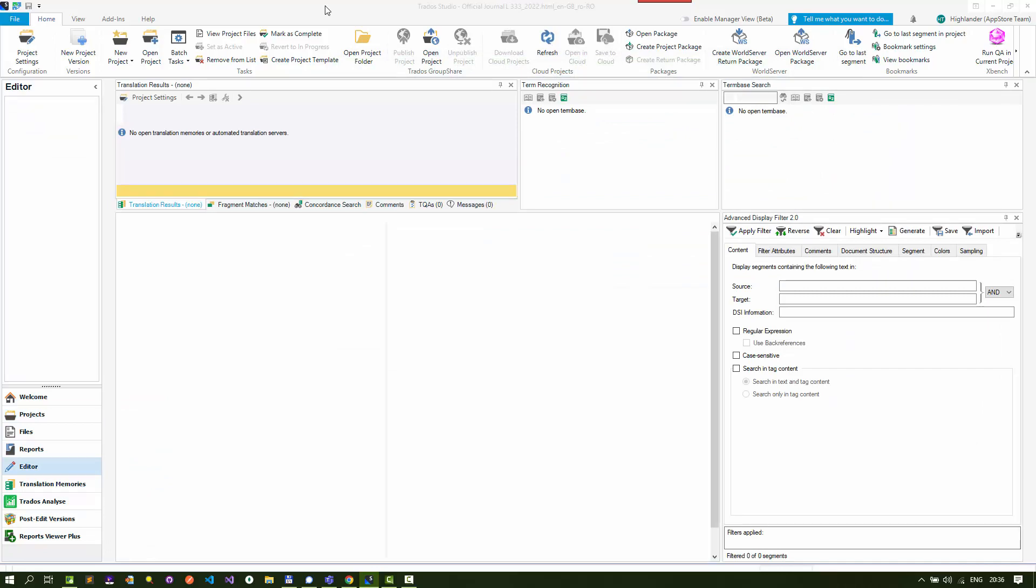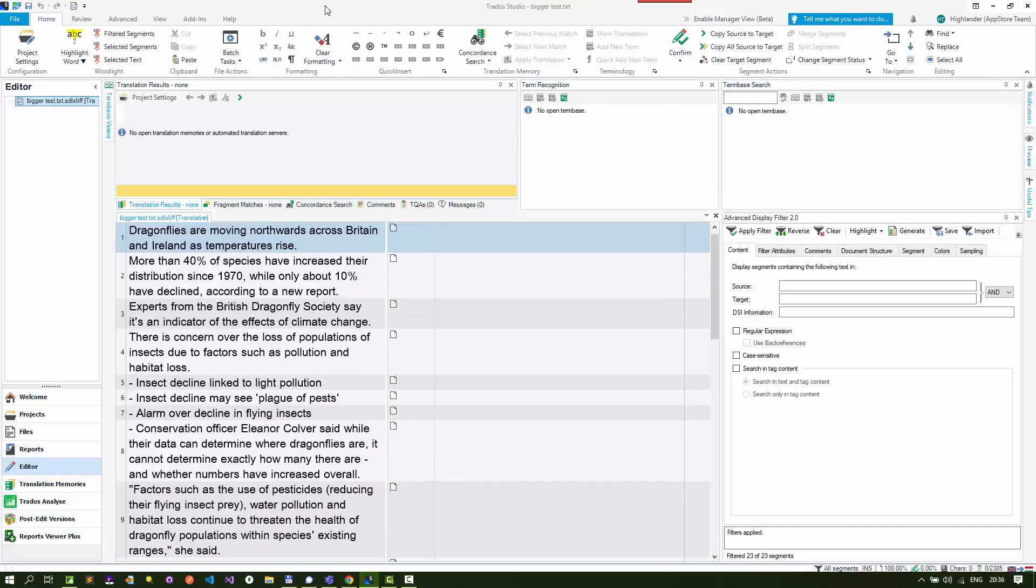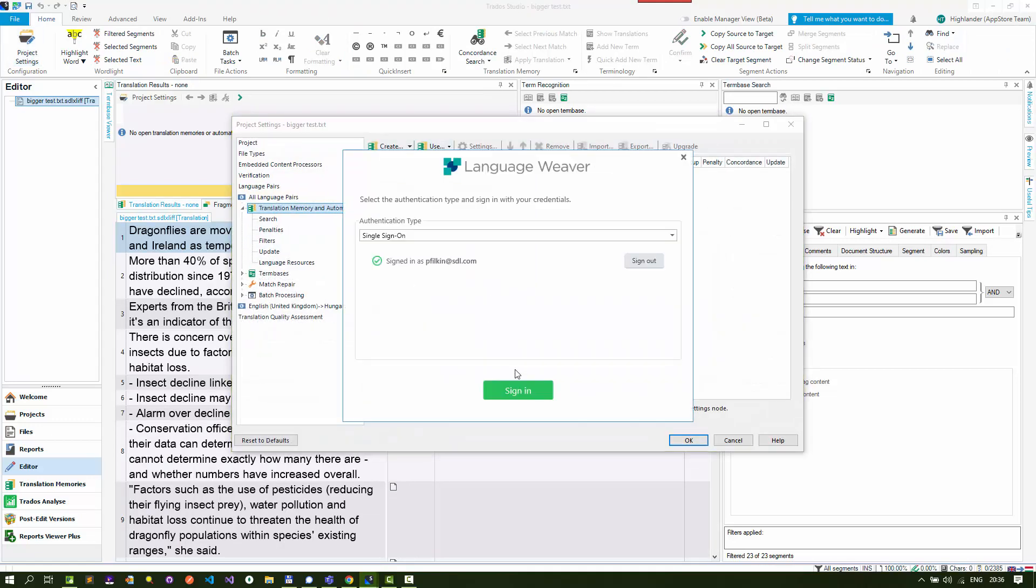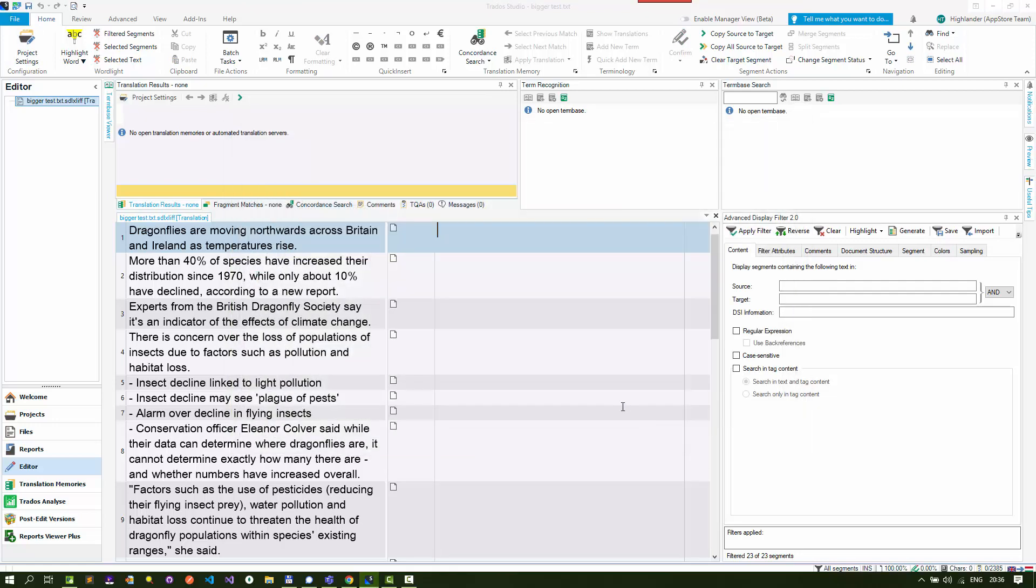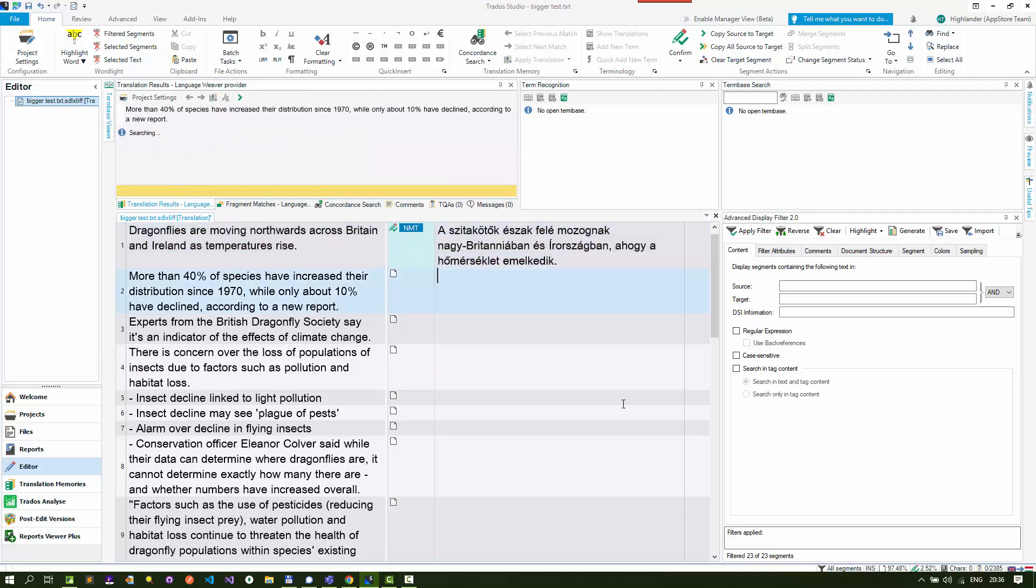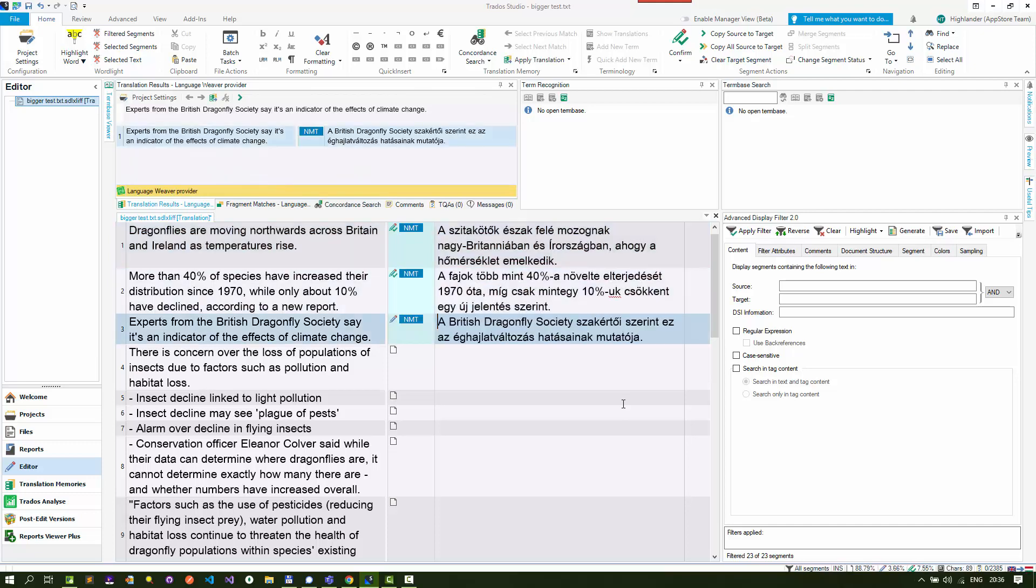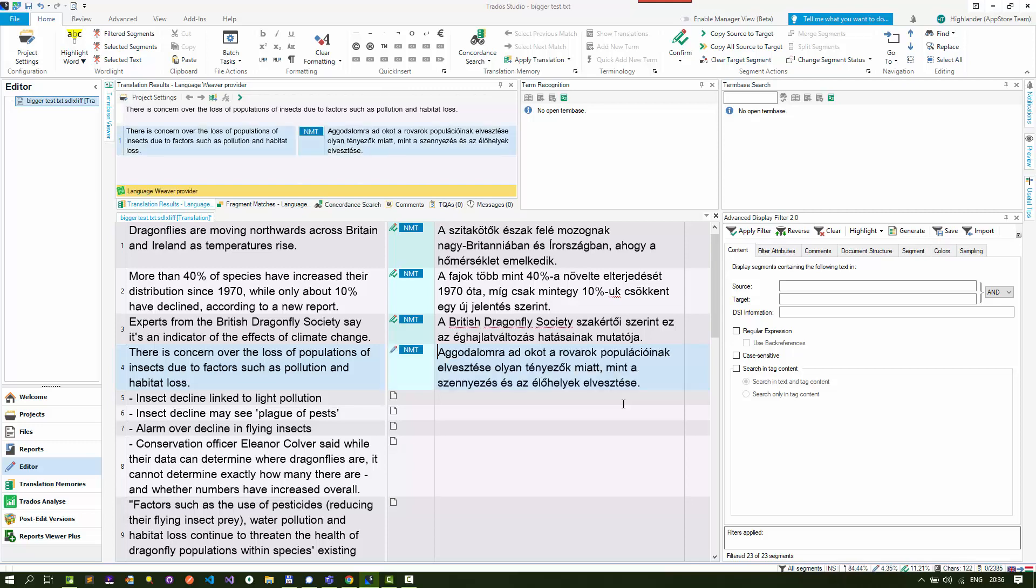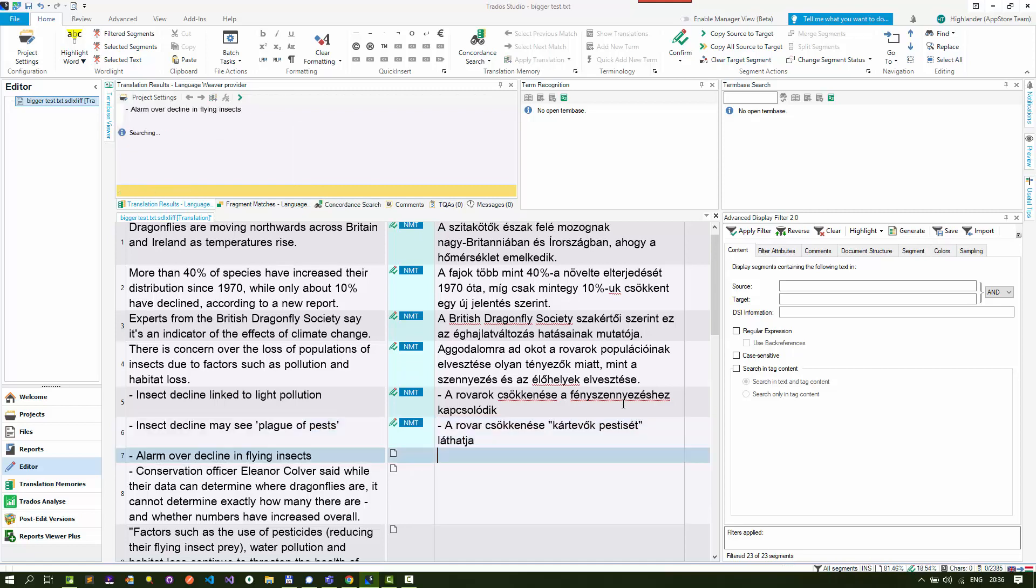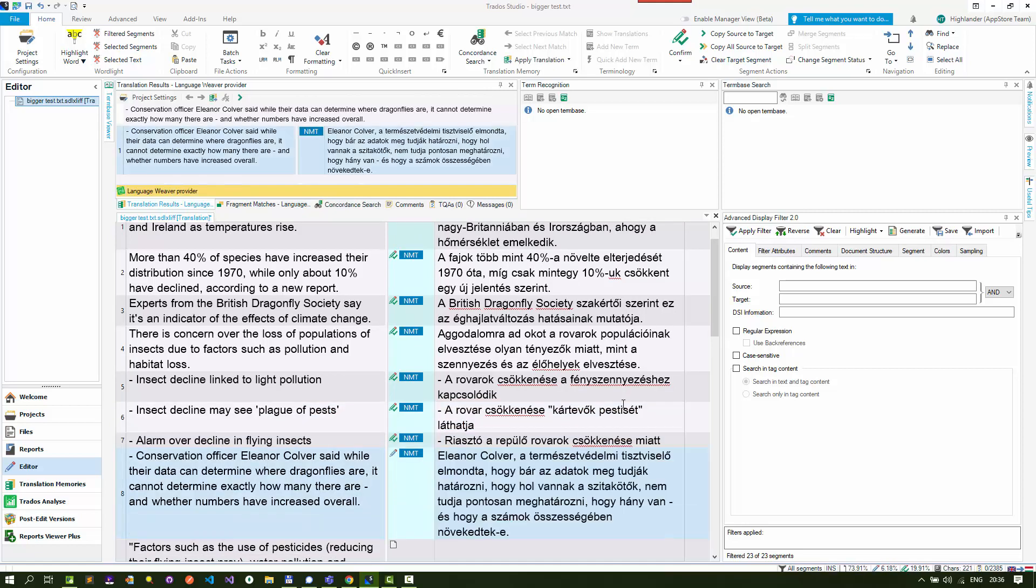There's the SDLXLIFF file just opening up now, nice and quick. Didn't have to go through the motion of starting Studio again. I'm going to go to my project settings. I'm going to use a translation memory provider just to get some translations in there. I'll go through and do a few of these - more than three anyway, that's the important thing. I'm going to Ctrl+S to save it and close.